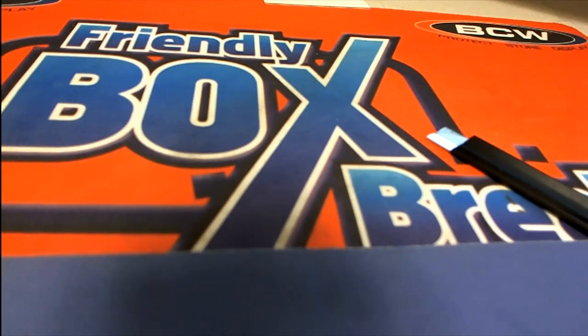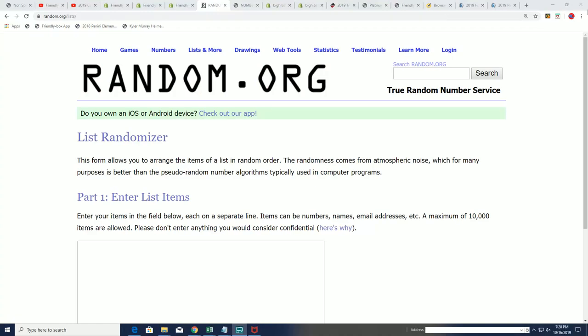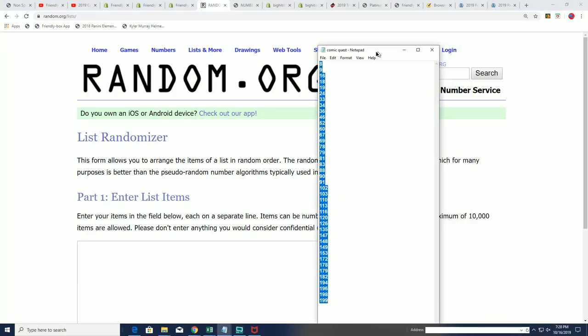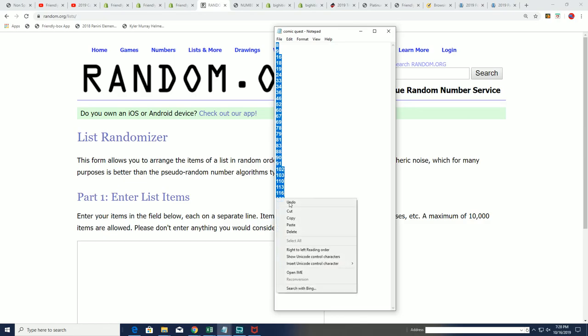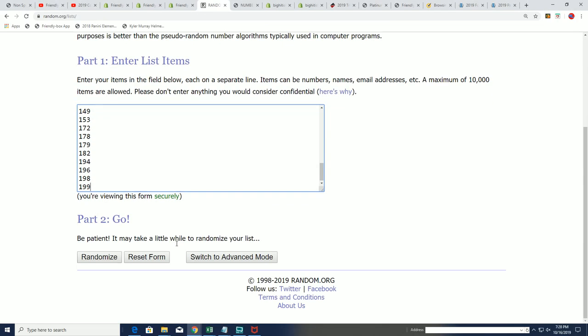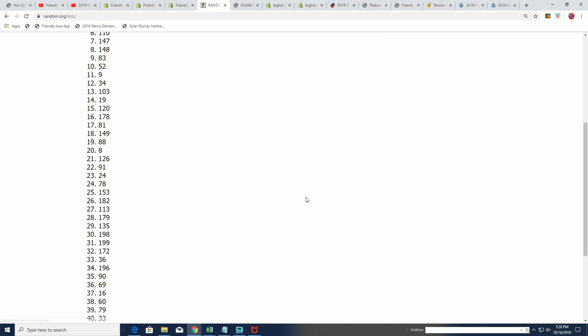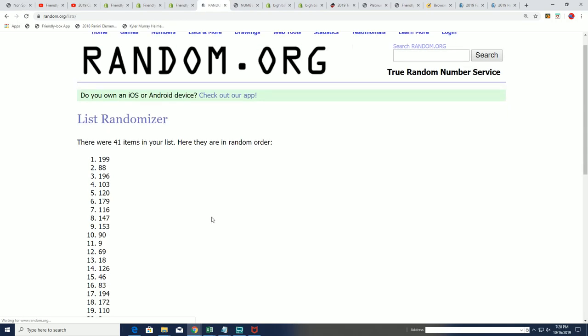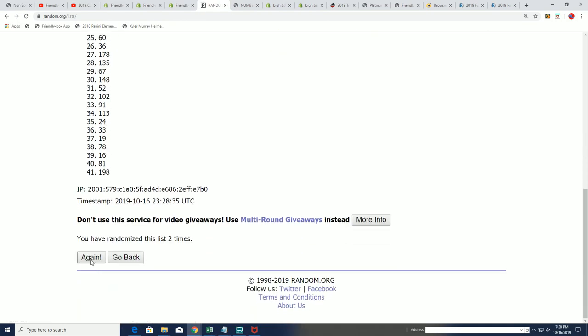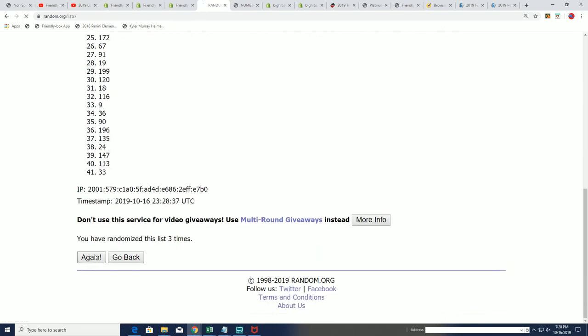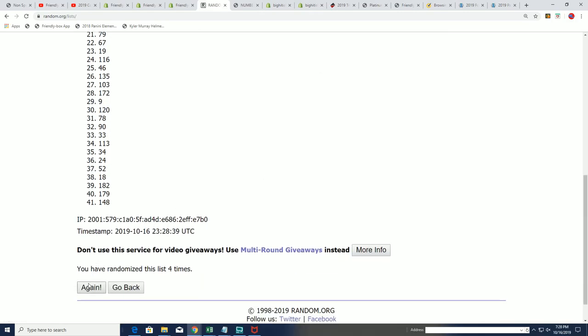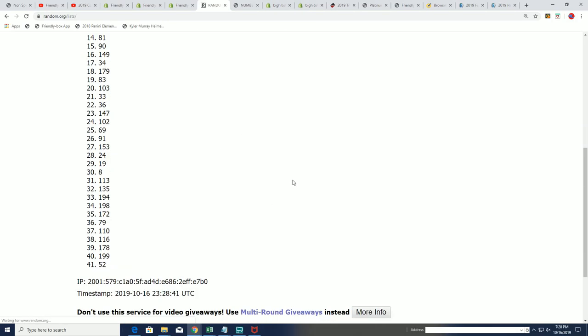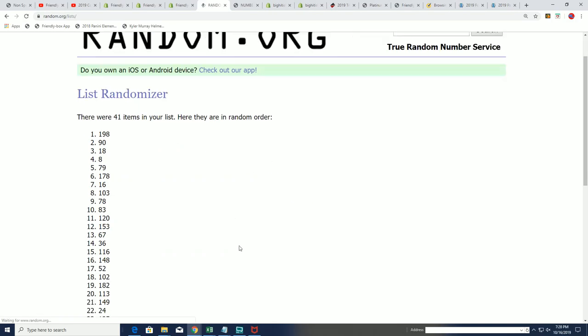Good luck everybody in your box break coming up, Comic Quest. Let's see what happens in 261 right now. We're gonna random and see which box we open from this break. Good luck, hope you get something big.